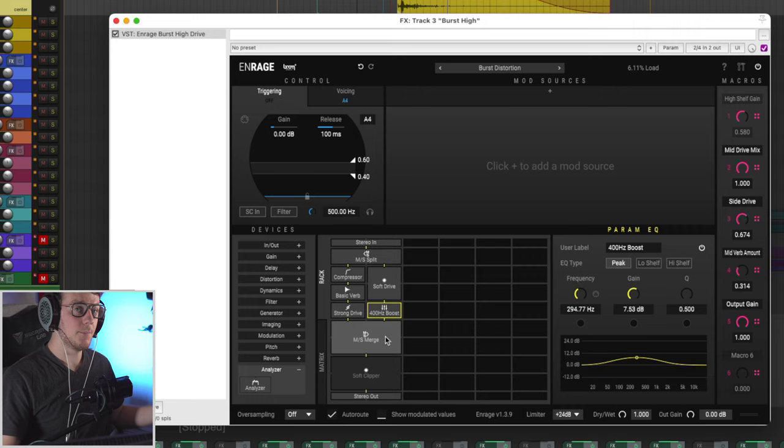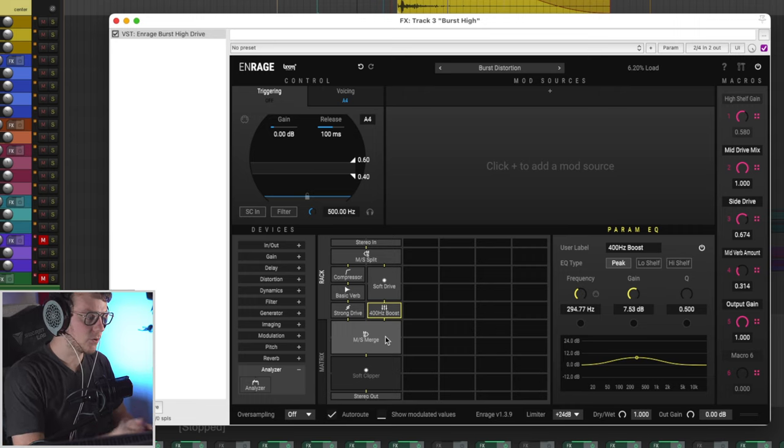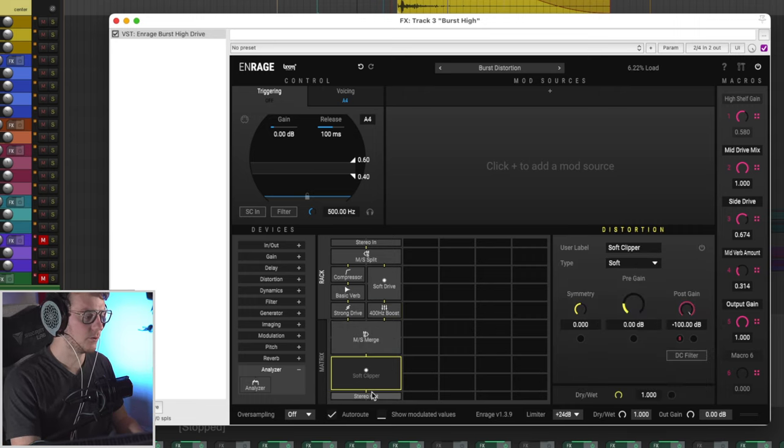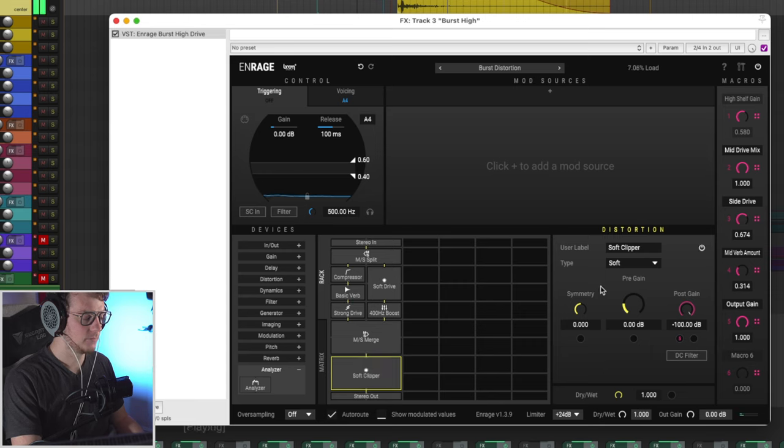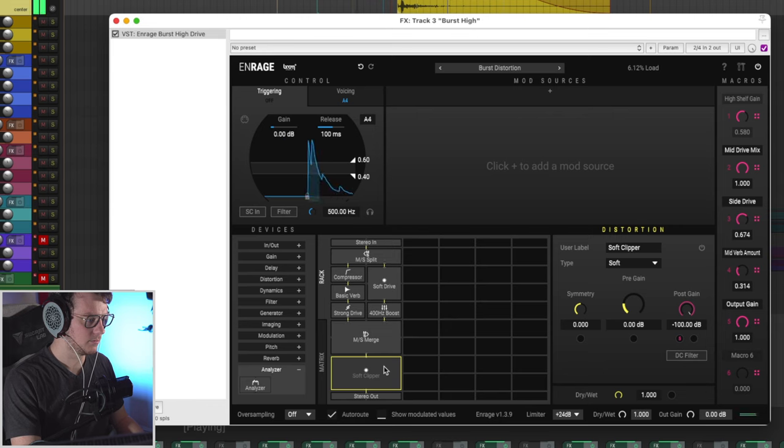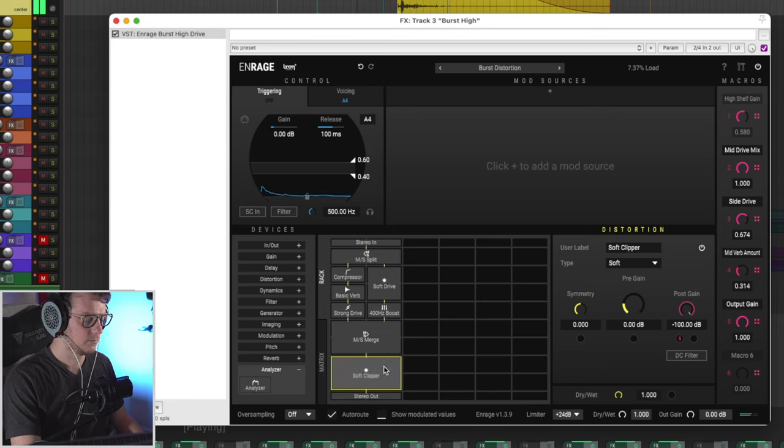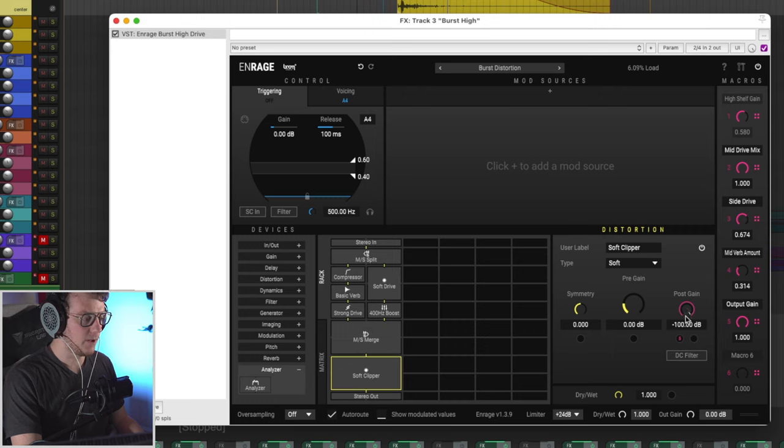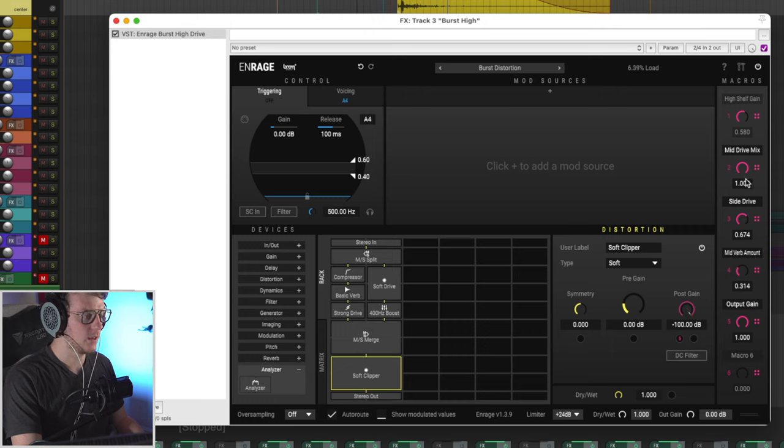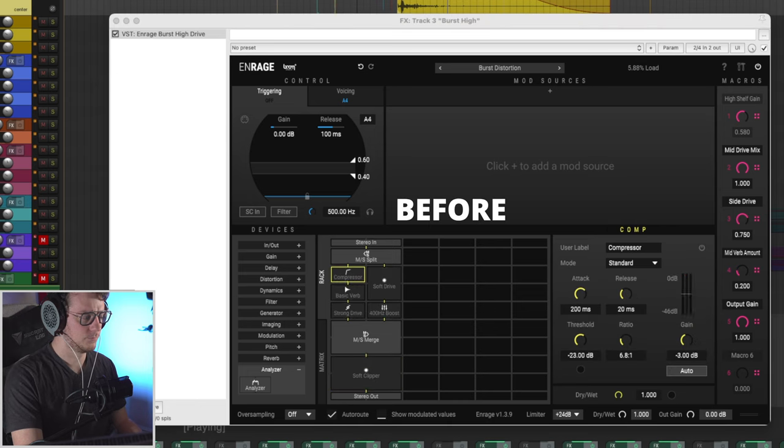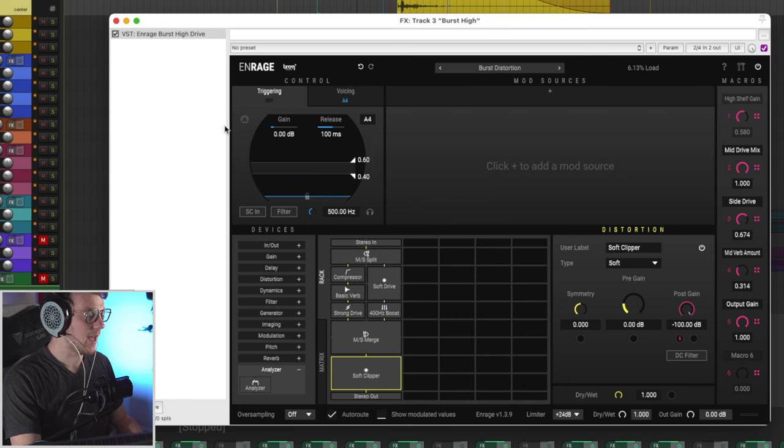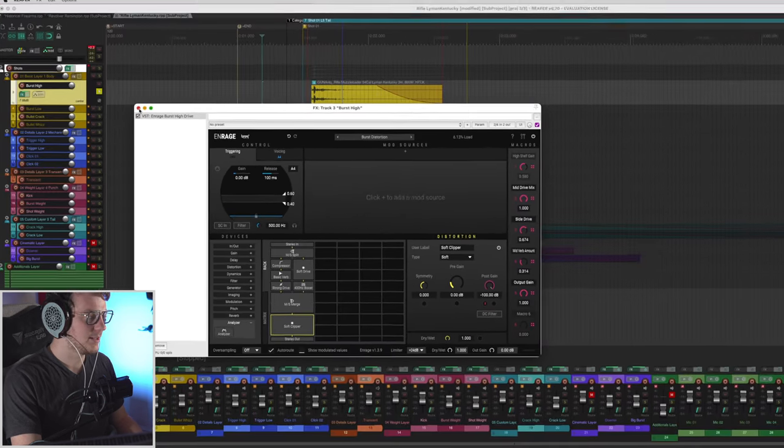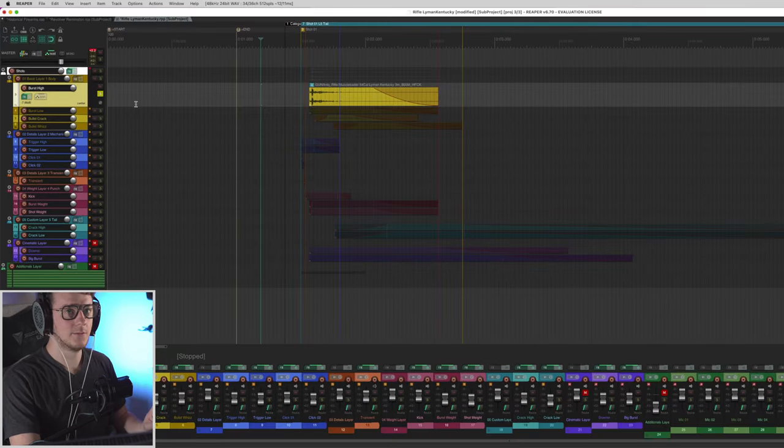So from there, we merge the signal back into a normal stereo track. And then we're running the sound through a soft clipper. Massive punch. Nice, big, beefy sound. And then we have the post gain as well that you can automate via a macro number five.